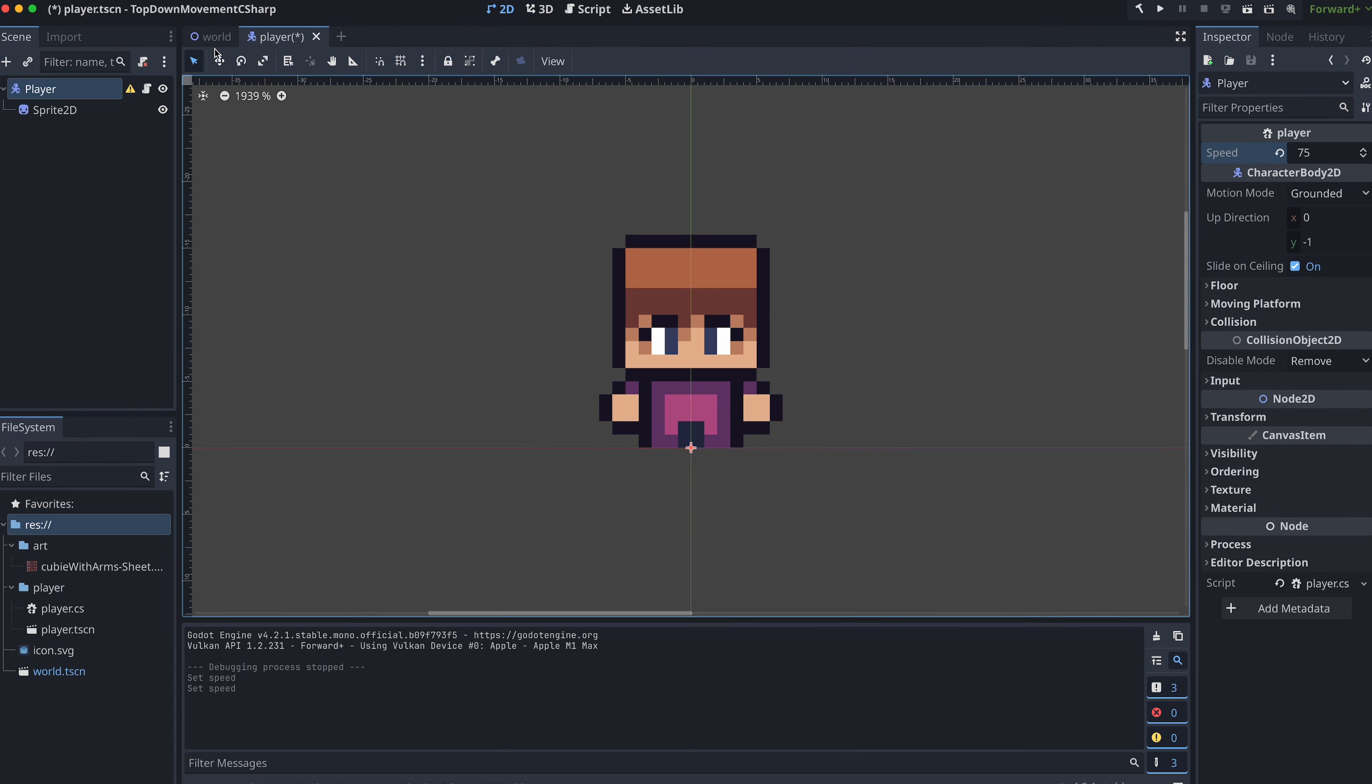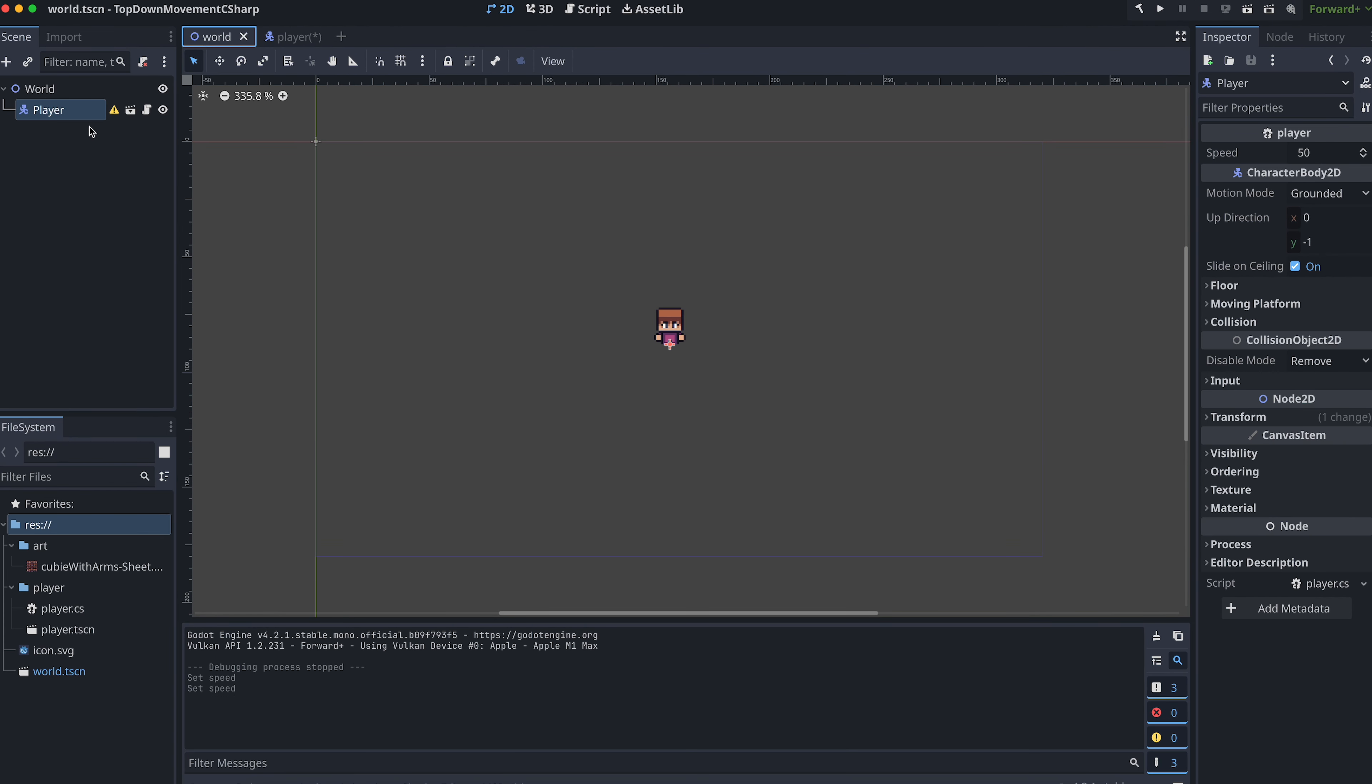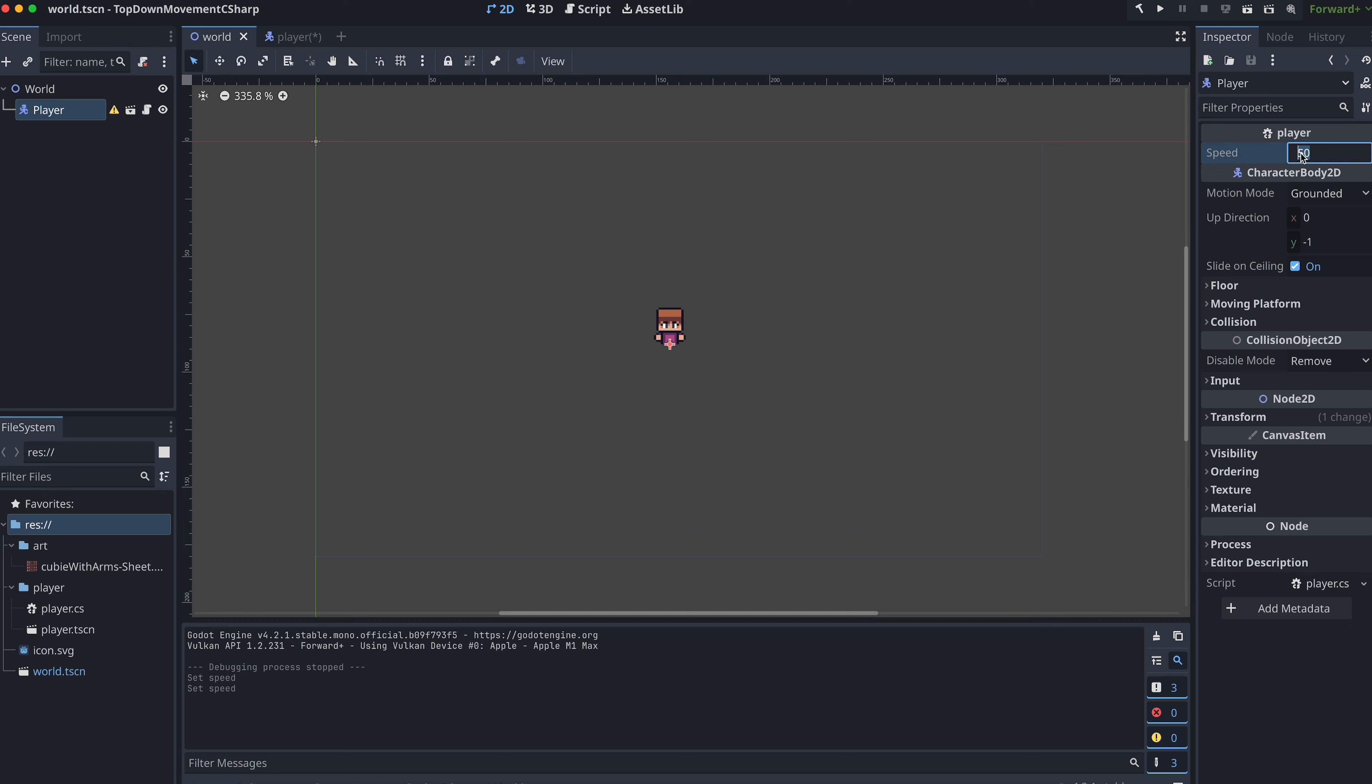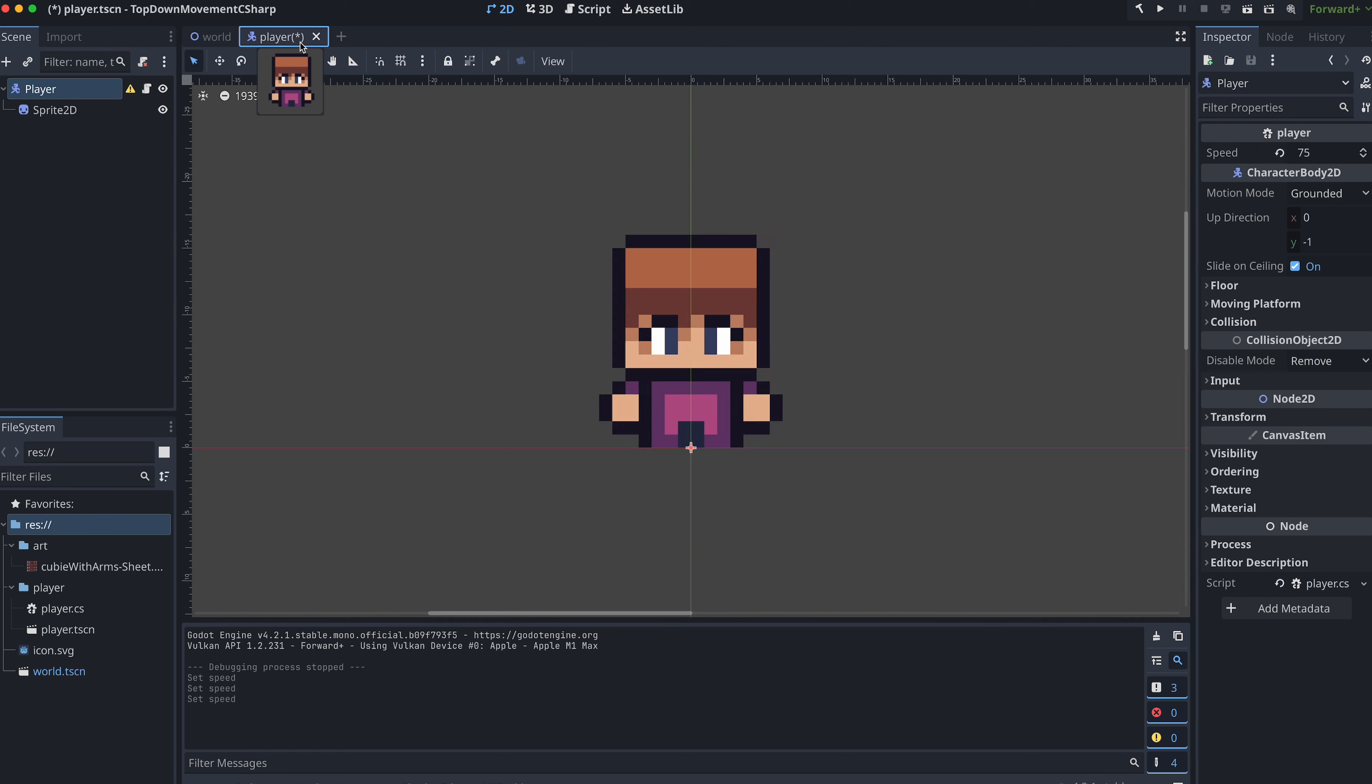We can also go to the world scene and select the player instance here and see that we can also change the speed for this specific instance right here.